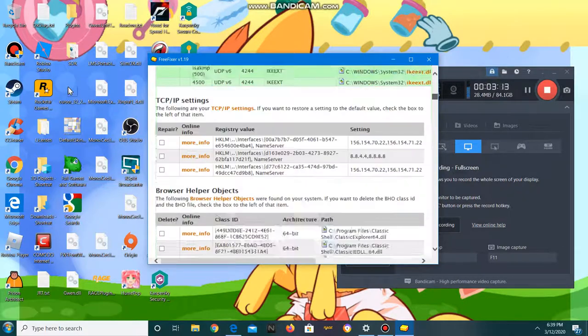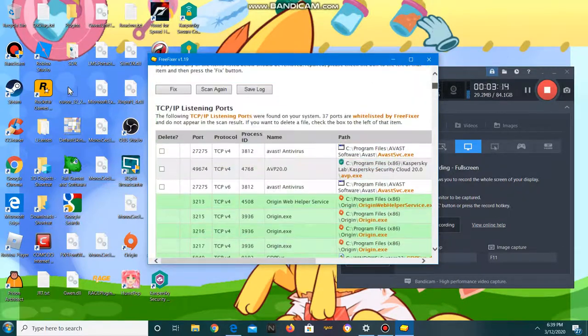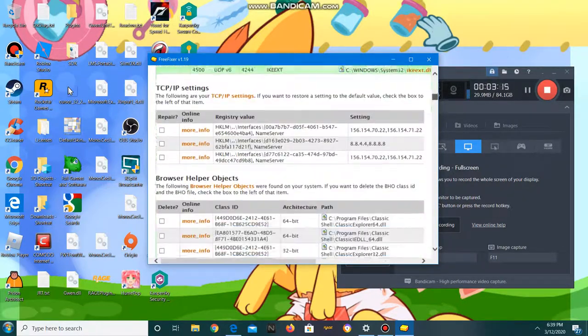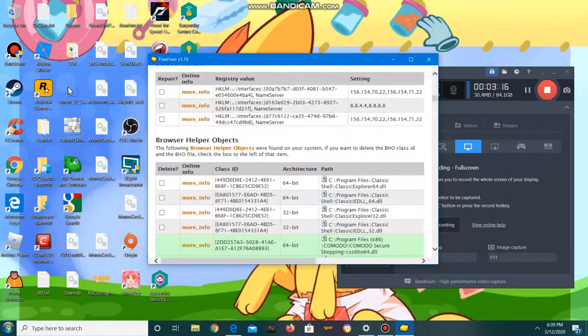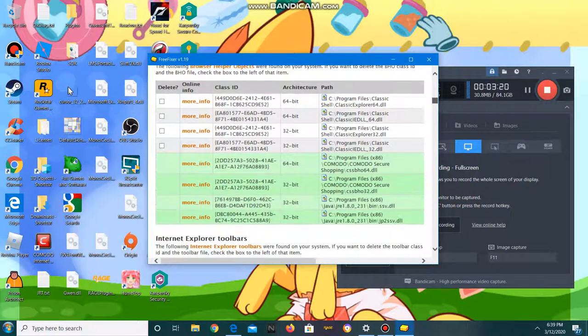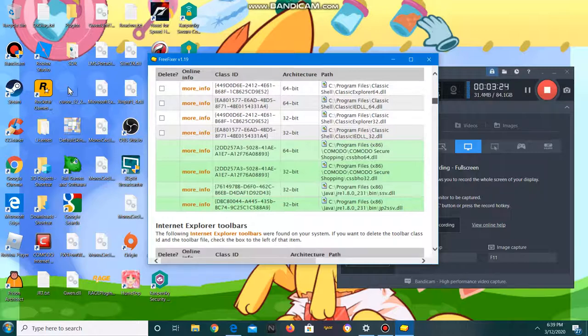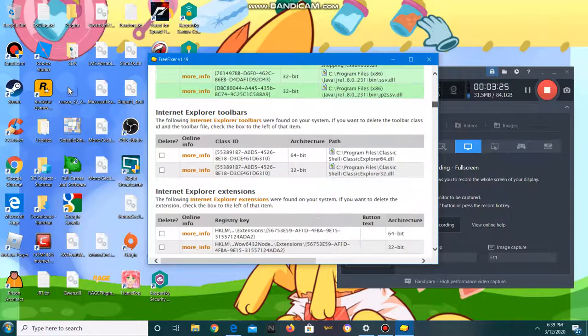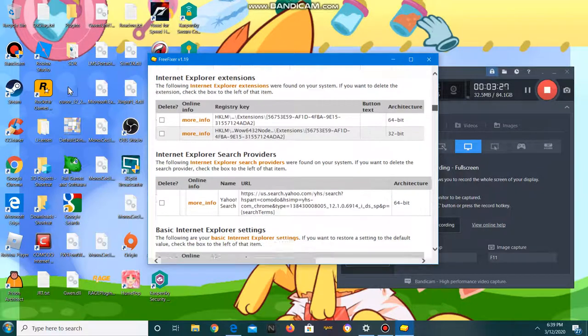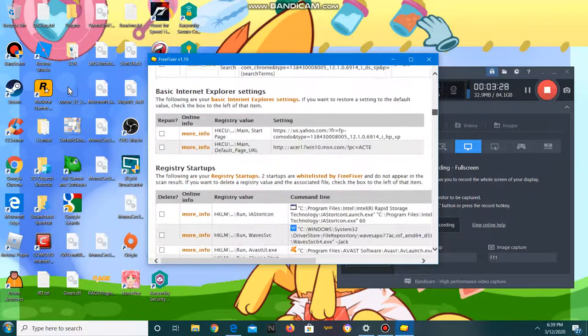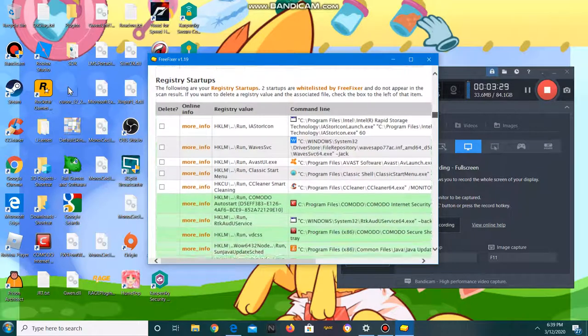There are these more info buttons. If you don't know anything about what something is and you don't know if you should remove it or not, just click on the more info and it'll take you to a page that tells you all about it.